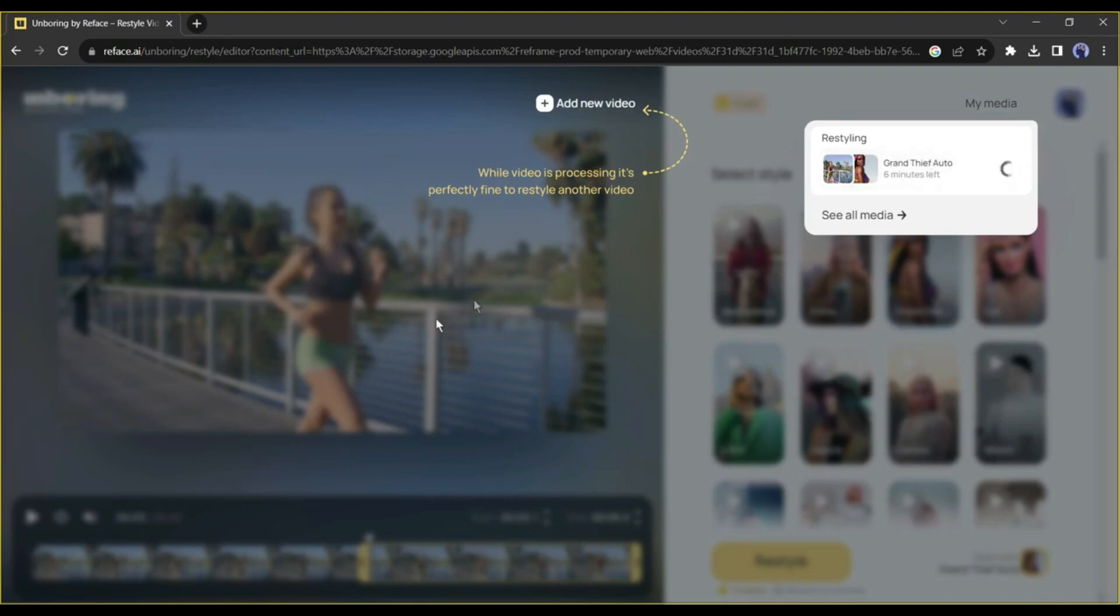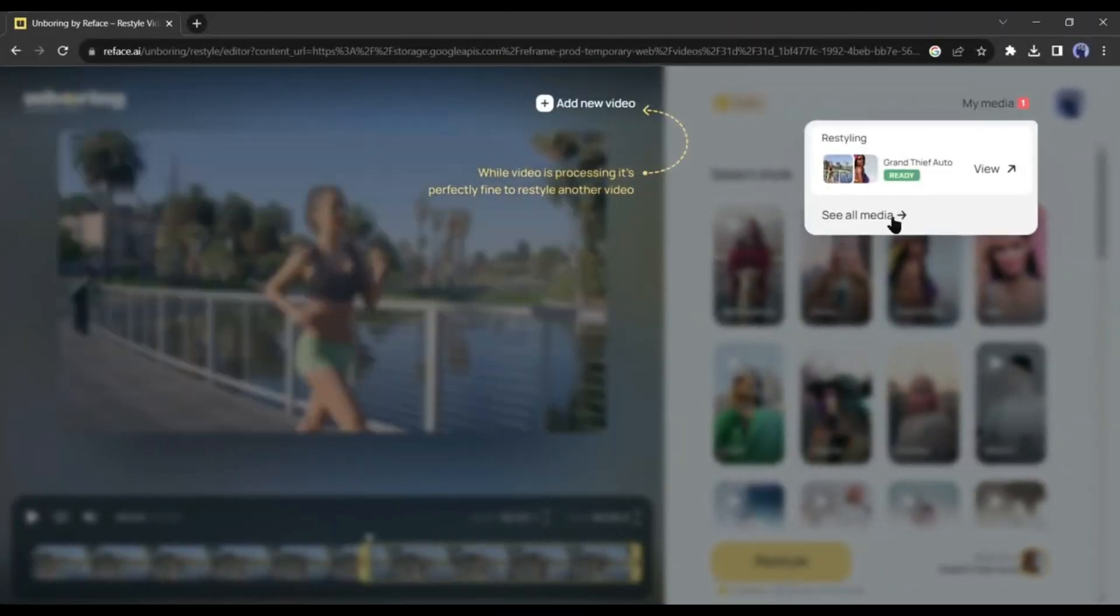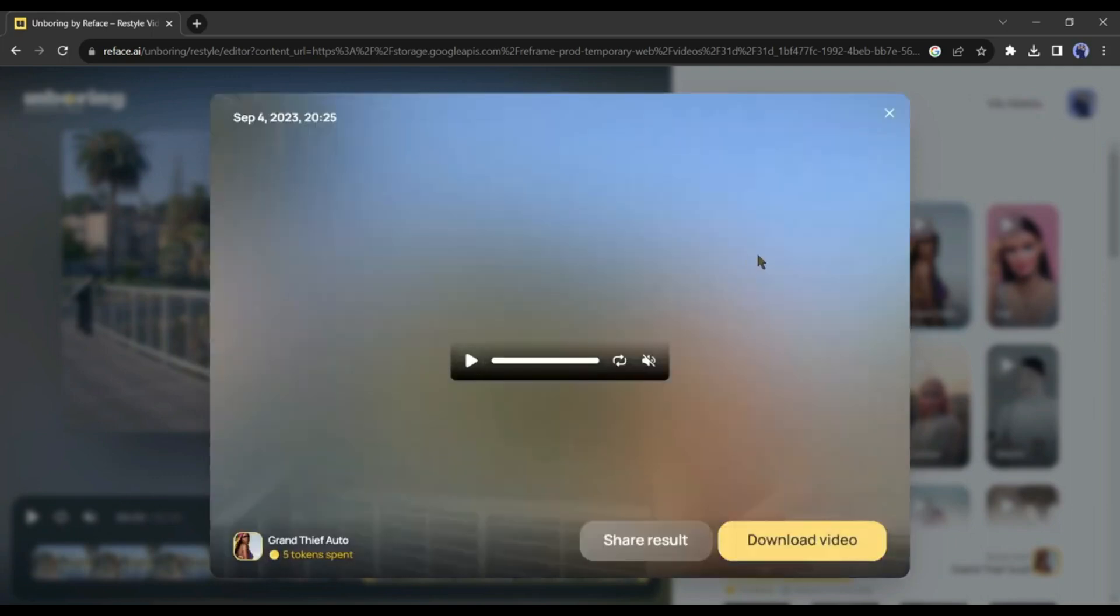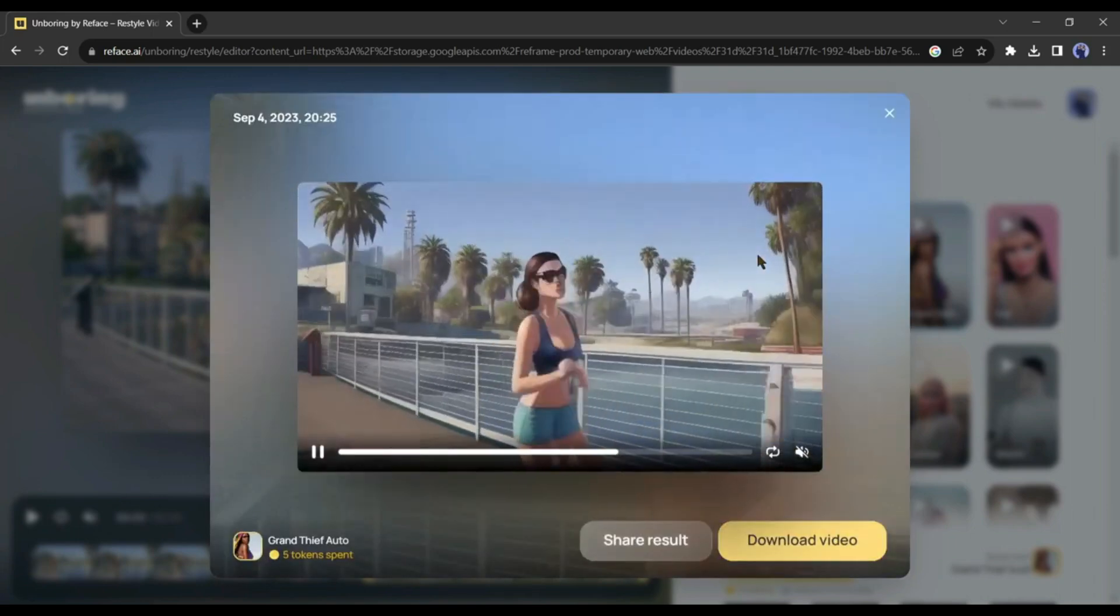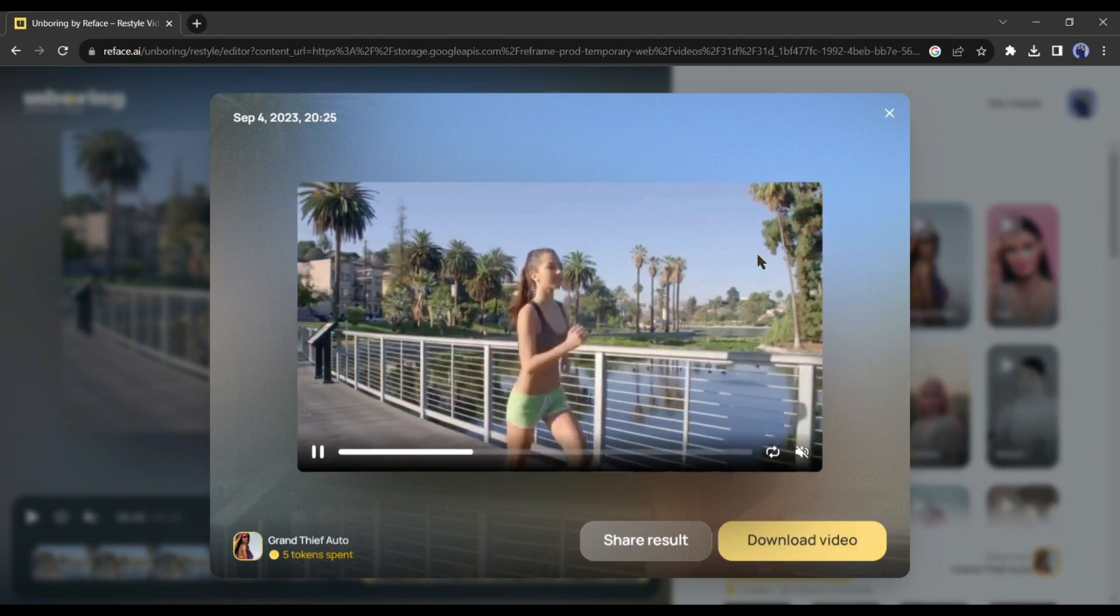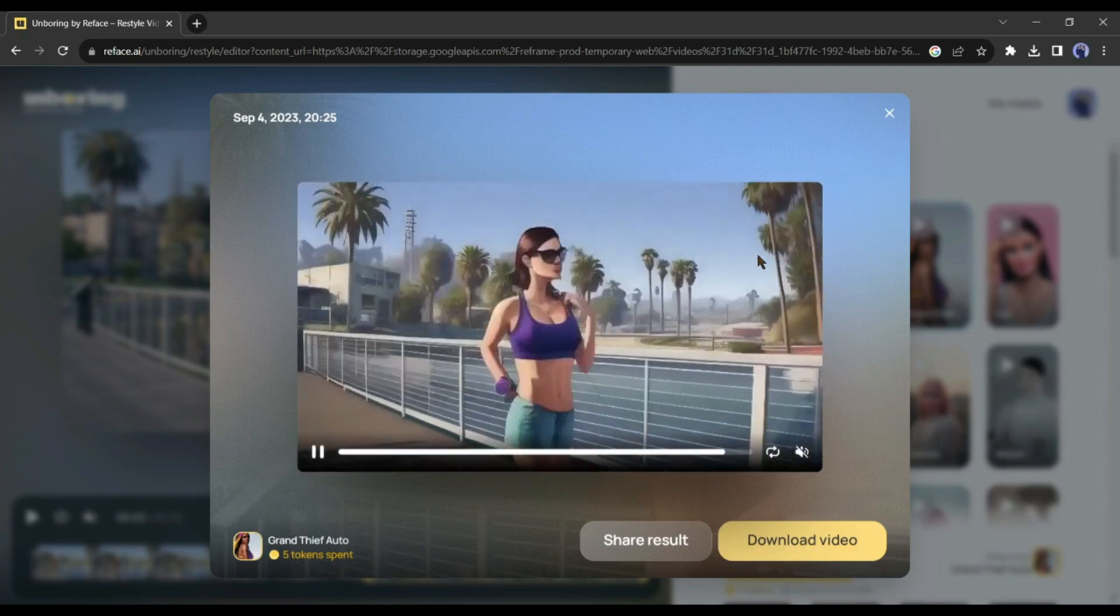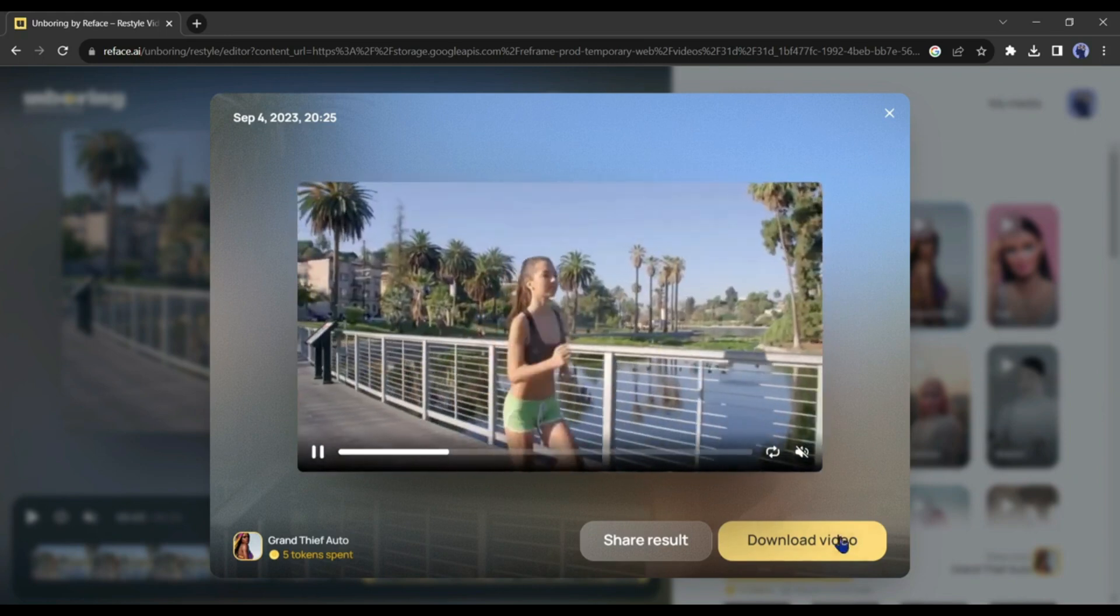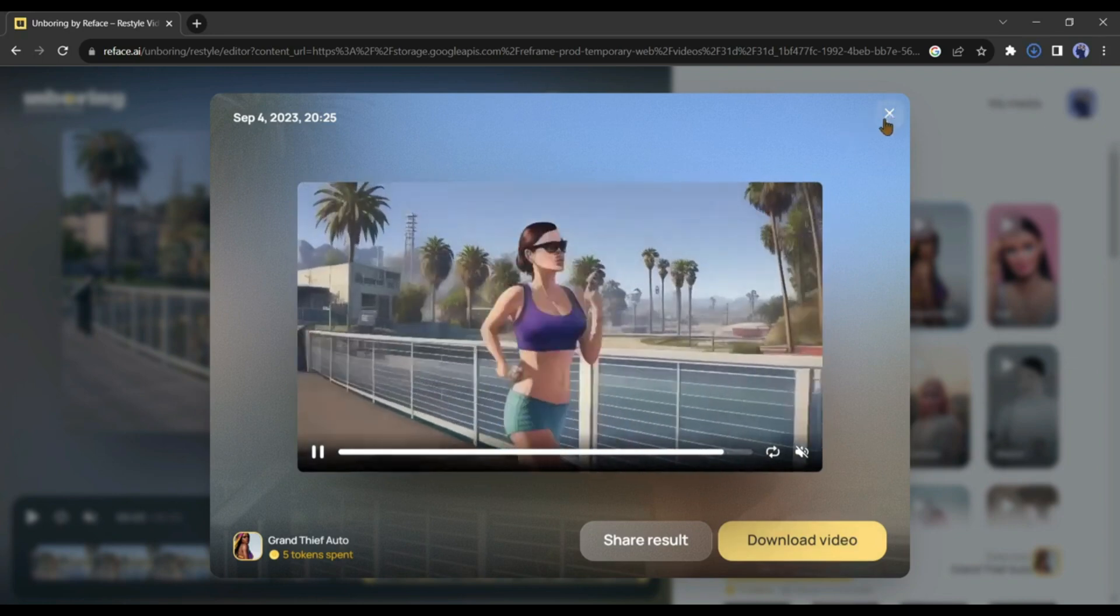Now it will take around six minutes to complete the task. Let's fast forward the part. All right, our video has been successfully restyled. Let's watch the video. It's worked perfectly. What do you think? Let me know in the comments section. Okay, now to download the video, click on the download button from here.